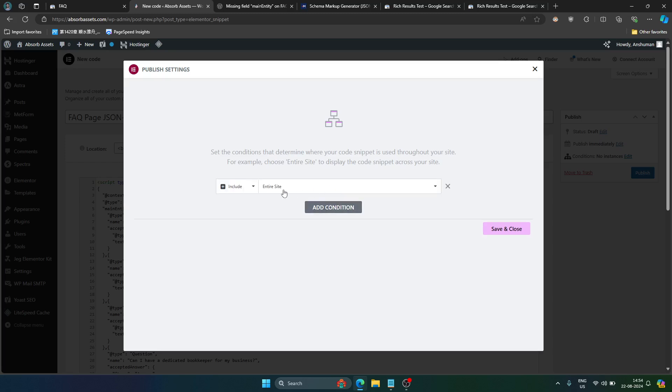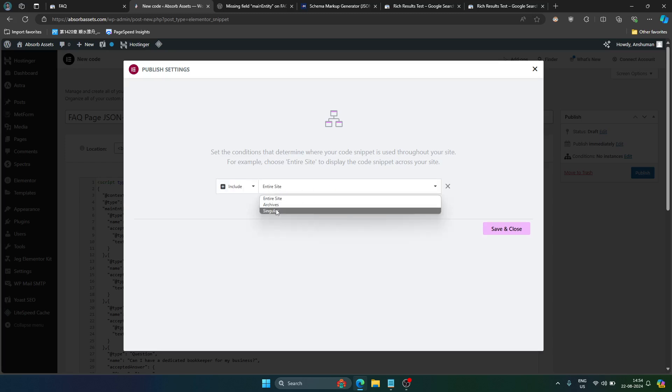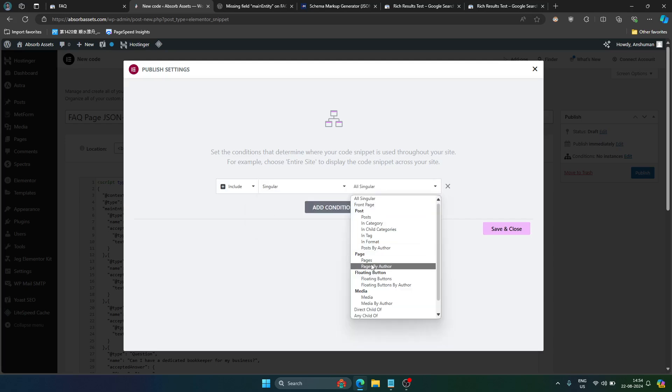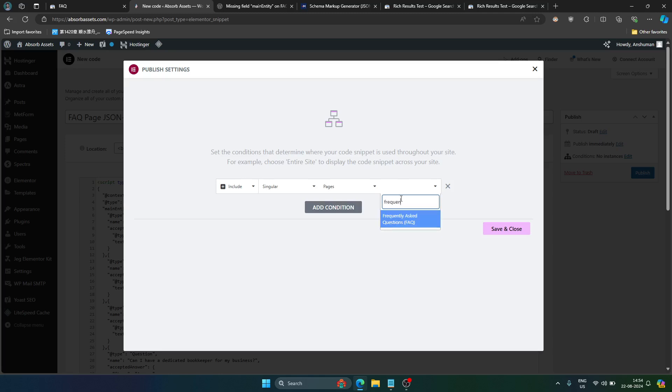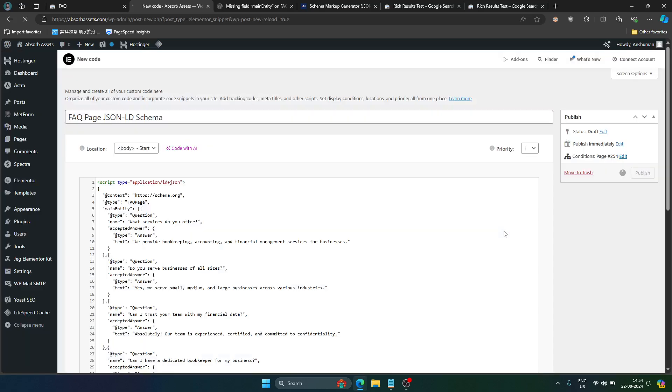Select add condition. Instead of entire site just select singular. Instead of all singular just go to pages. And now you can just search the page in which you want to add this code. In our case this is frequently asked questions. So I will just select this page and save and close.